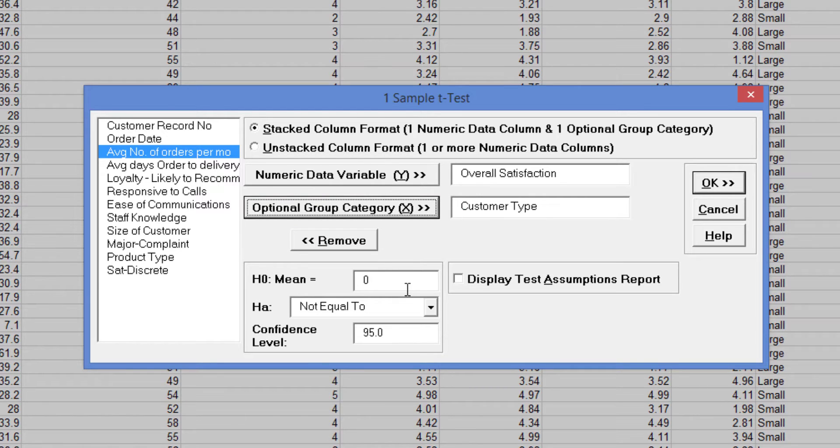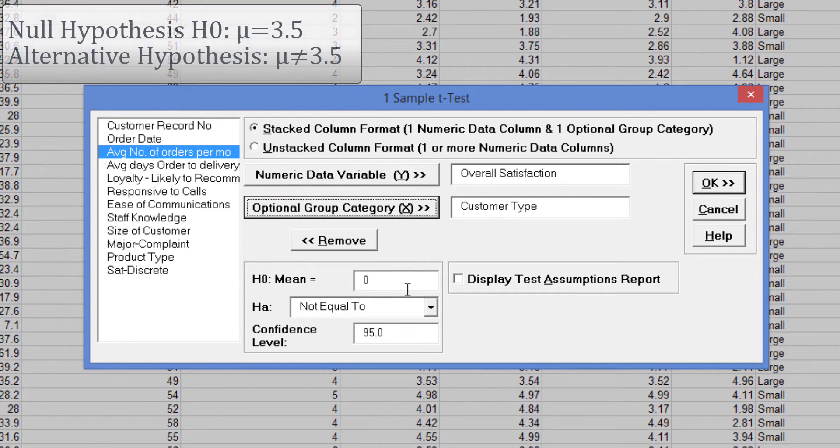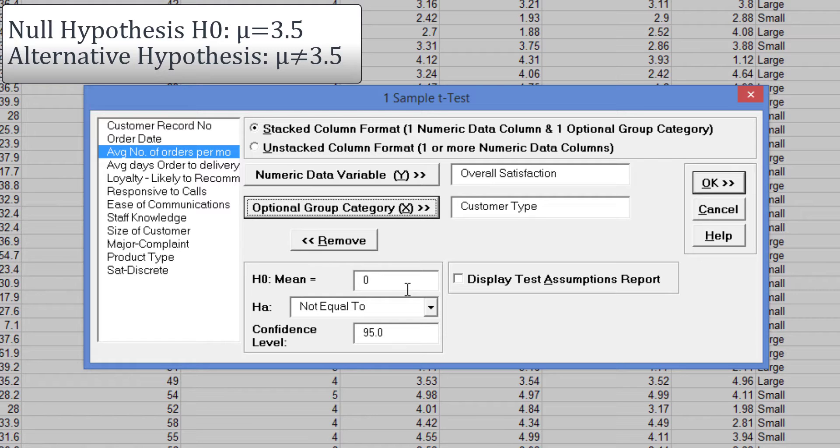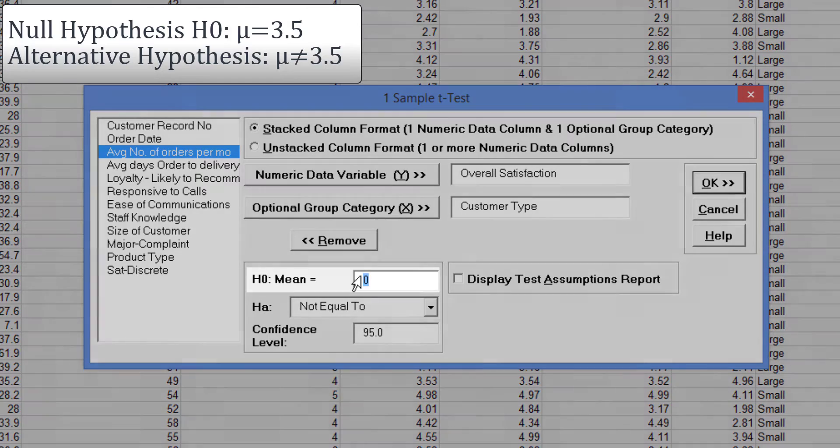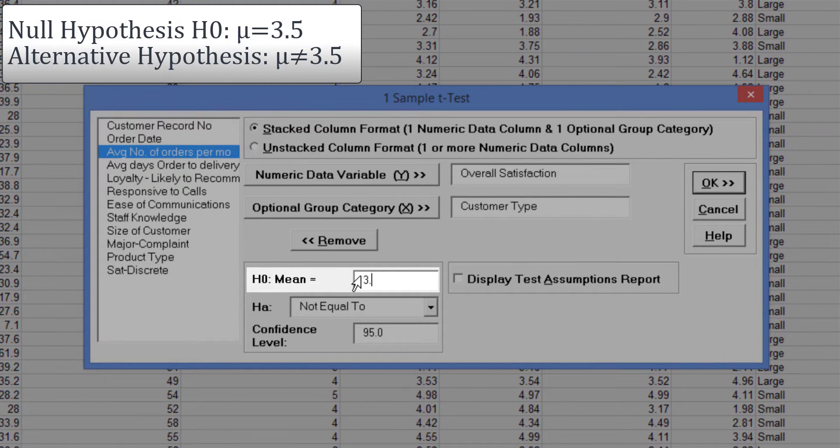Historically, our long-term average customer satisfaction score has been 3.5. We would like to see if this has changed with the results grouped by customer type. Enter 3.5 for the null hypothesis mean value.